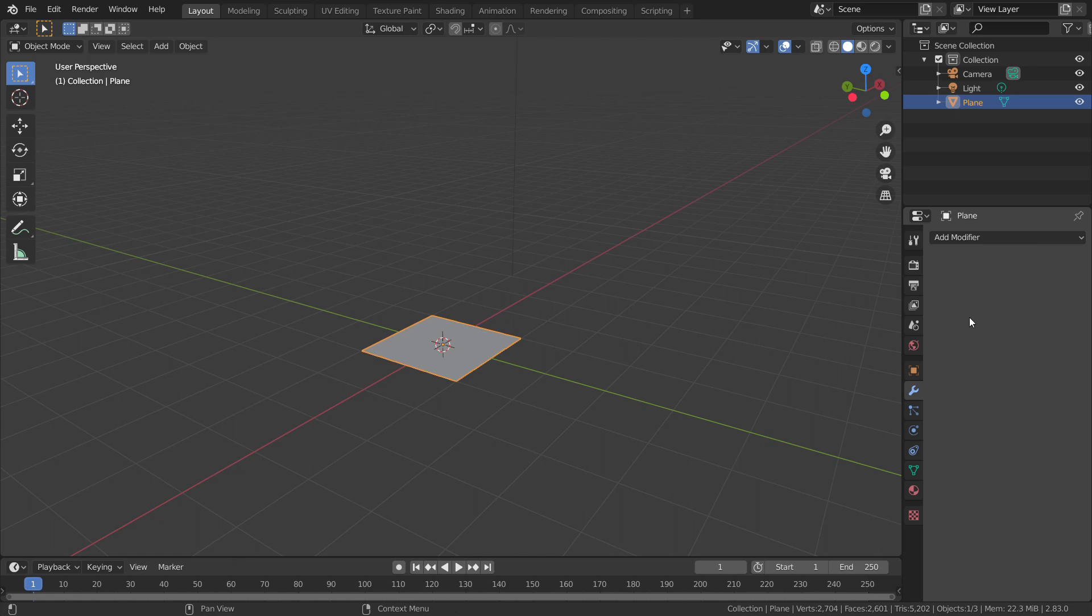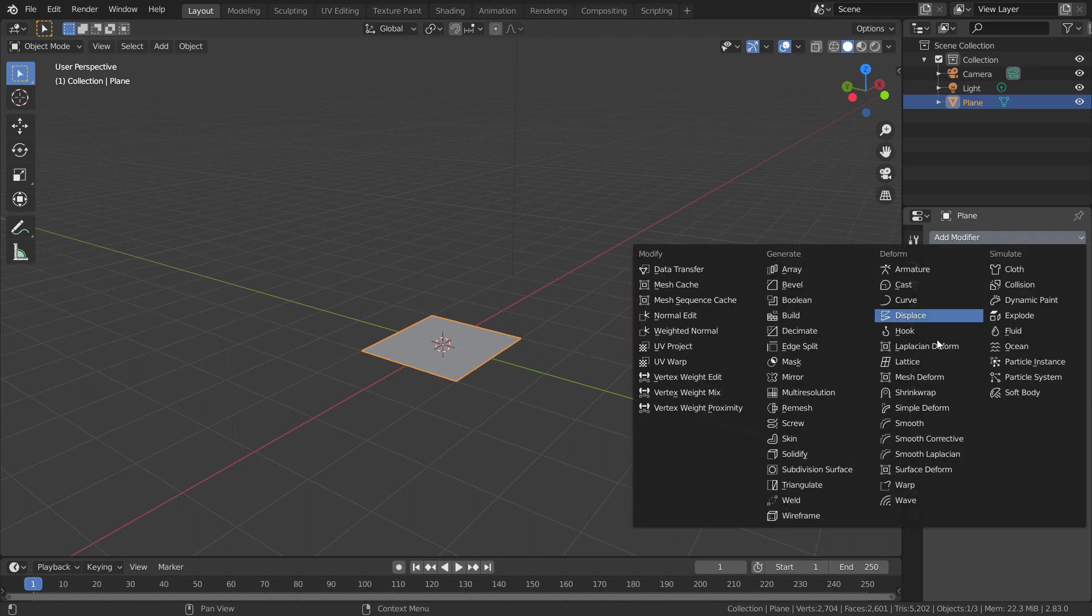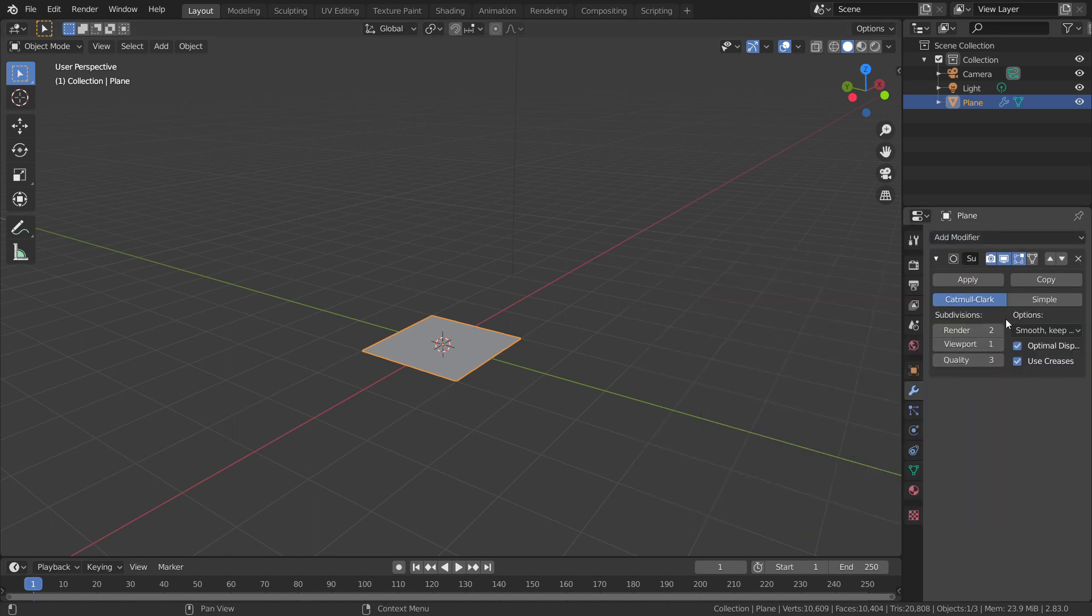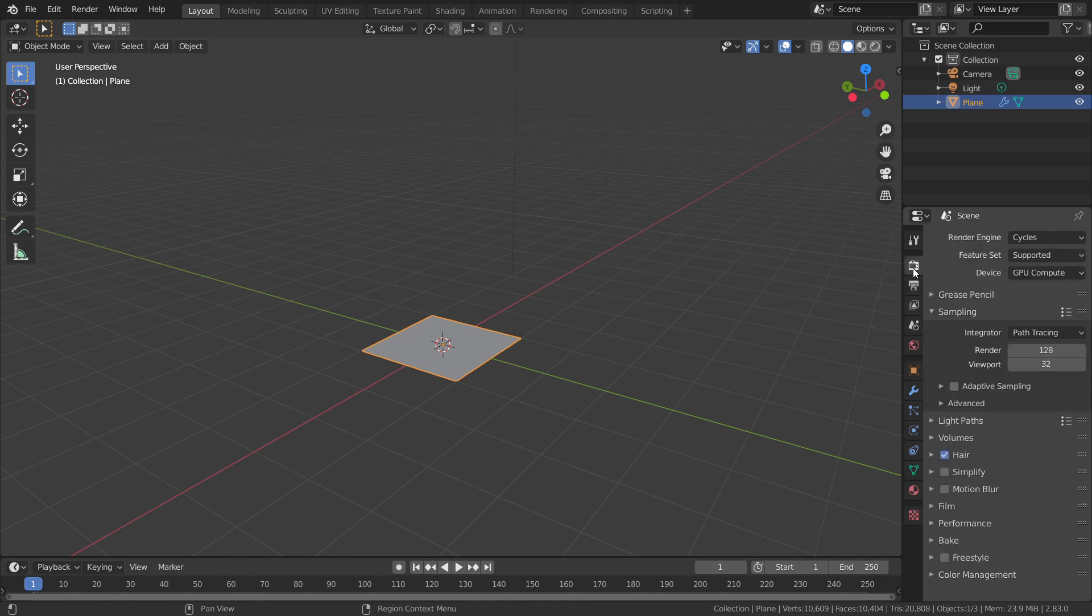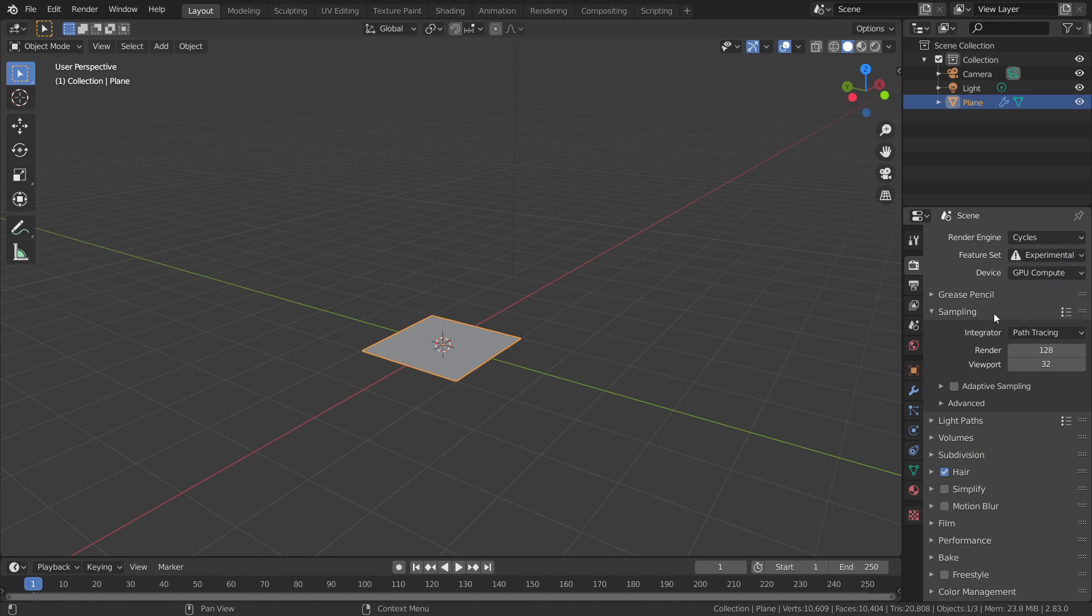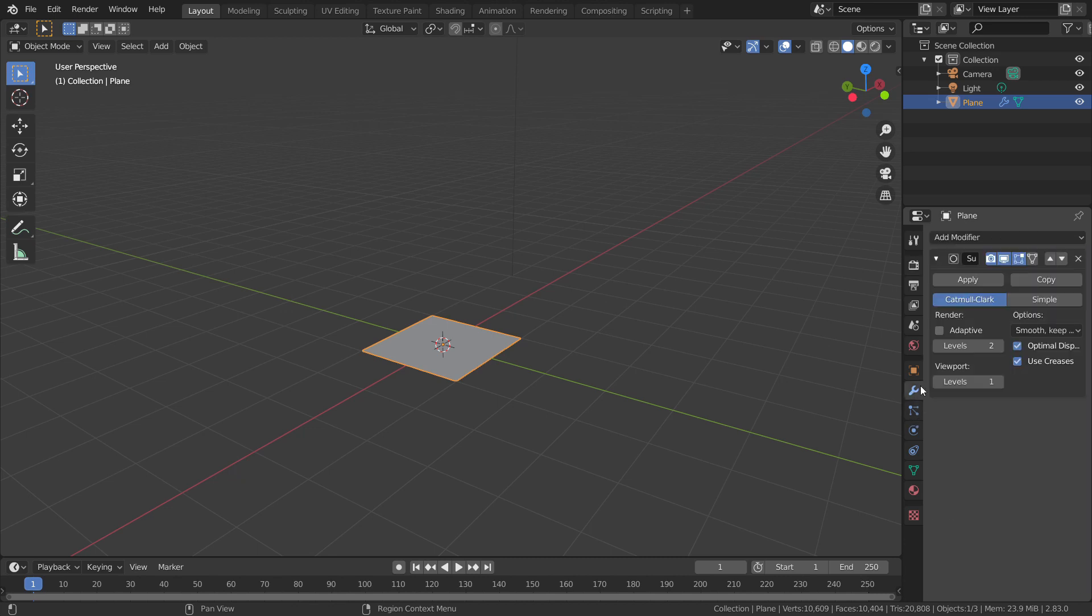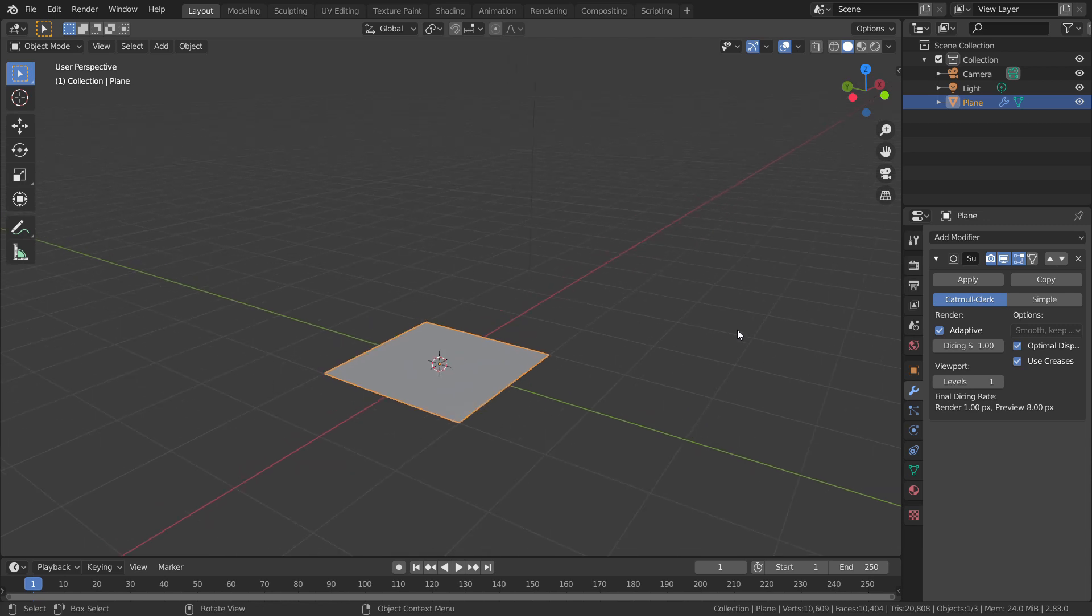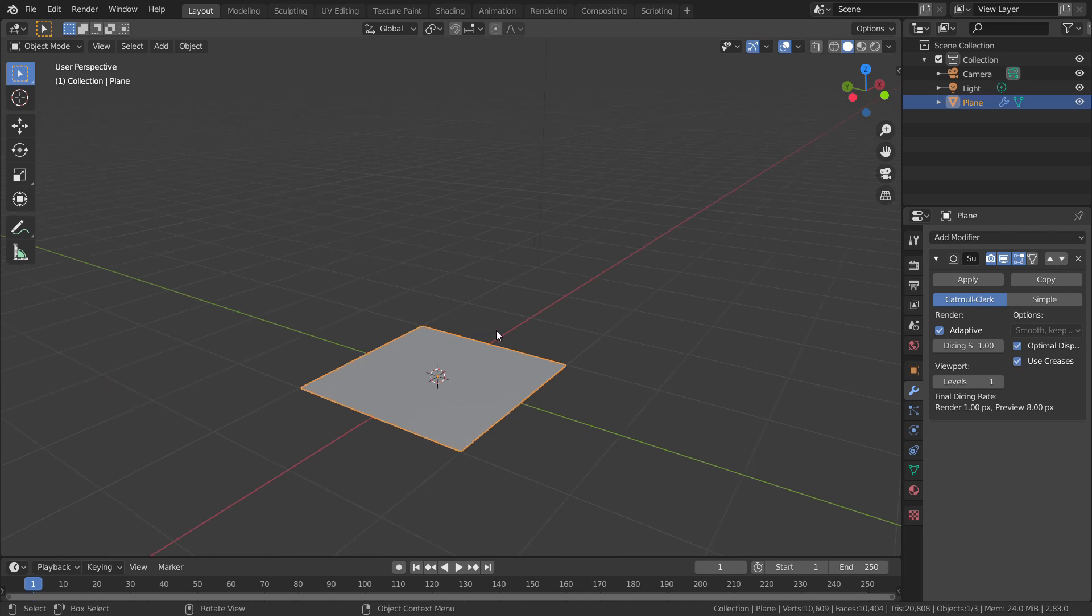Along with this, let's add a subdivision surface modifier and turn on the adaptive subdivisions. This is an experimental feature, so to change it, go to the render properties and change the feature set to experimental. Now we can check the adaptive subdivisions on. This allows the nearer mesh to get more subdivisions and the far mesh to get less. To learn more about it, I will link a video in the description. Check that out for further reference.